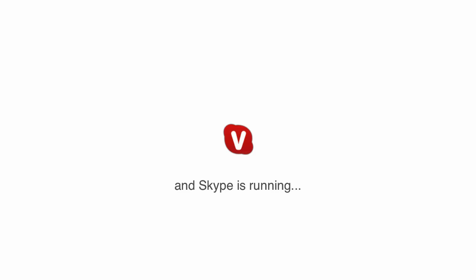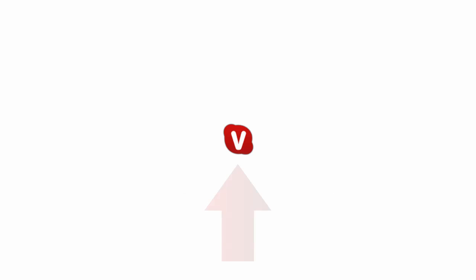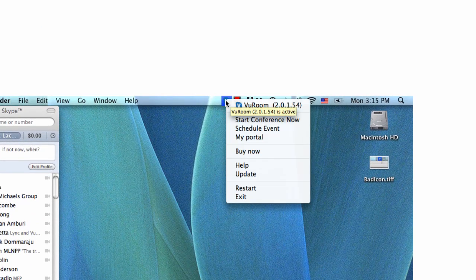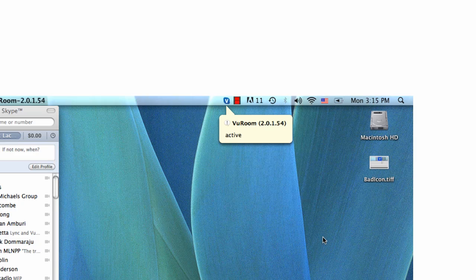If you have a network connection and Skype is running, and you've given Java permission to use Skype, and the ViewRoom icon is still red, click the ViewRoom icon to open the pop-up menu and select Restart.